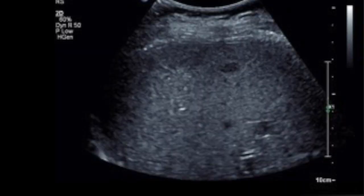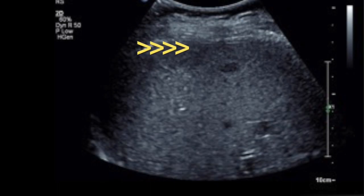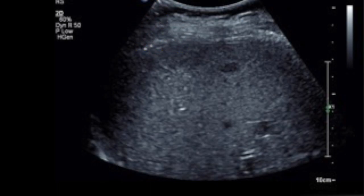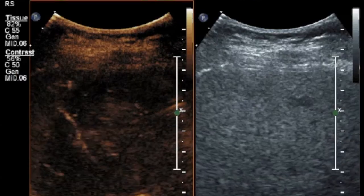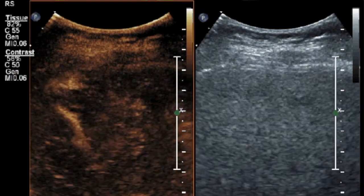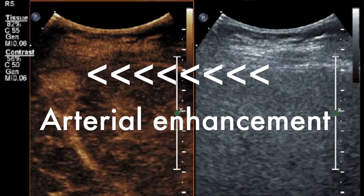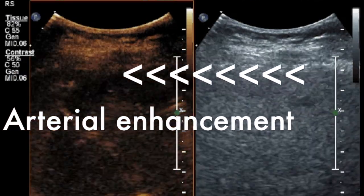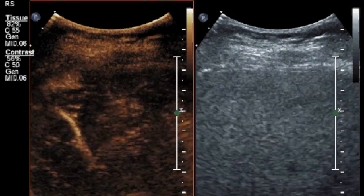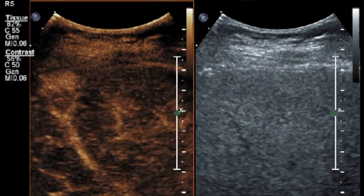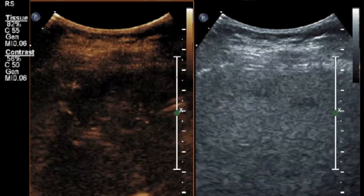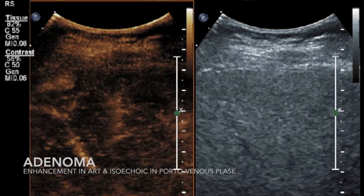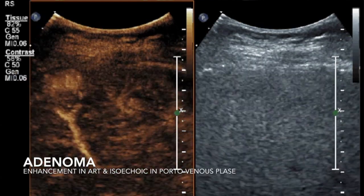Here was another patient where we saw an ill-defined hypoechoic lesion in the liver. We were thinking probably in terms of a fat-spared area, but we went ahead and did the contrast ultrasound and saw that this is actually showing arterial enhancement. There is enhancement of the lesion in the arterial phase and it is appearing iso-enhancing in the portal venous and delayed phases. So we came to a conclusion of an adenoma.